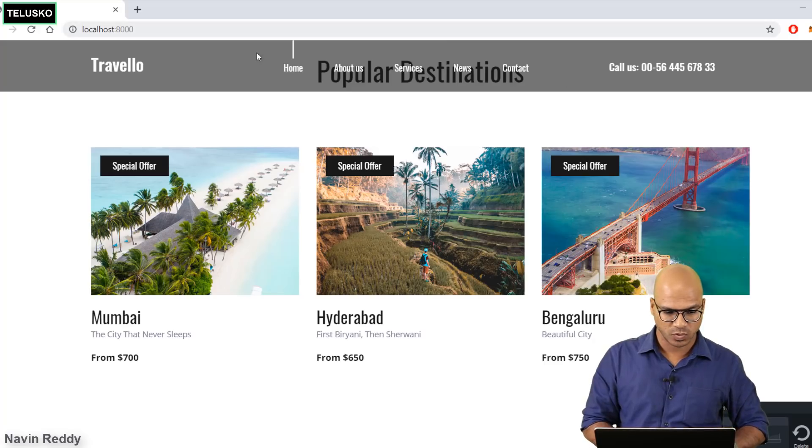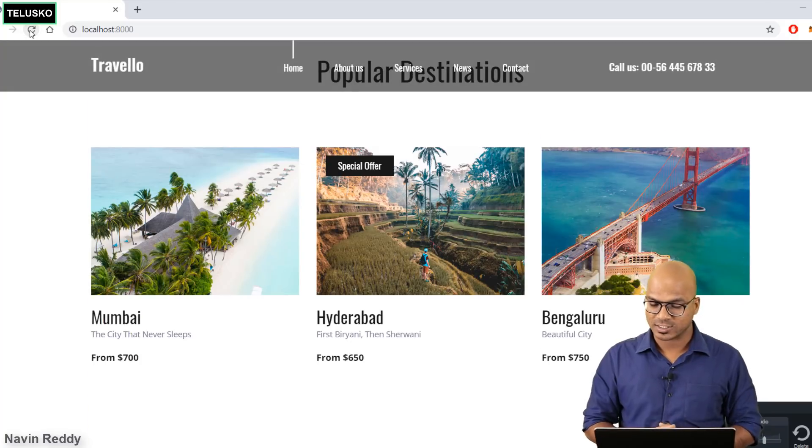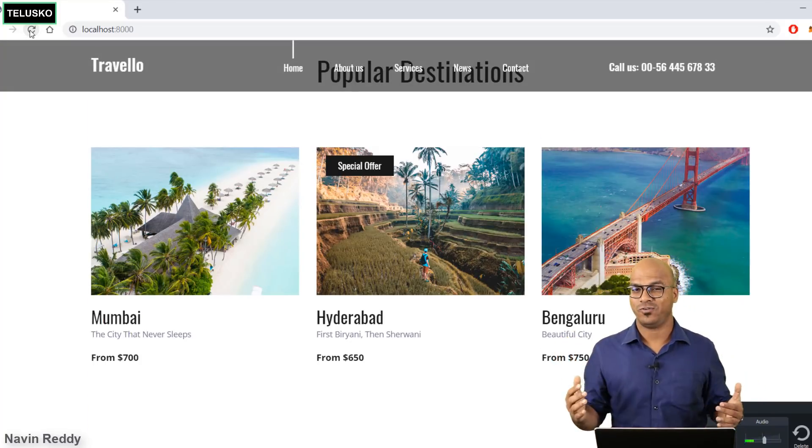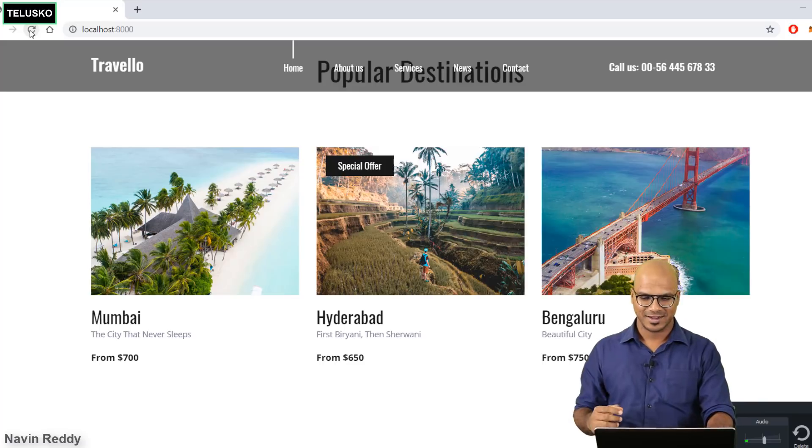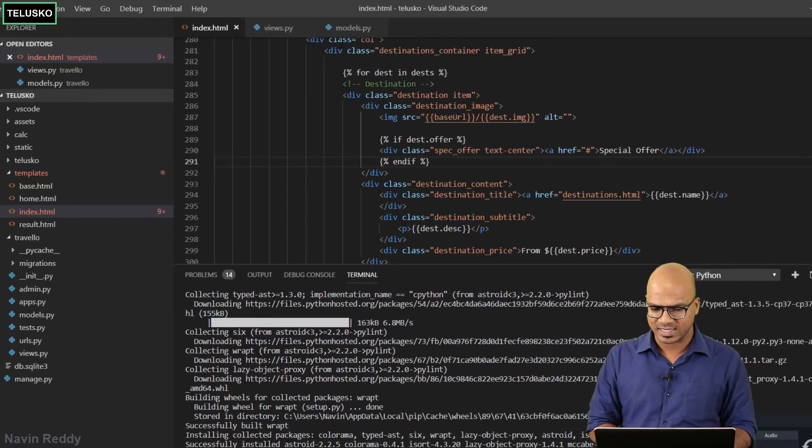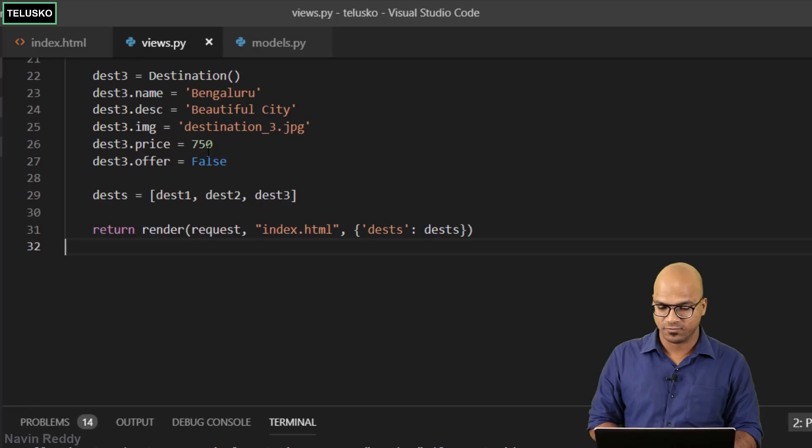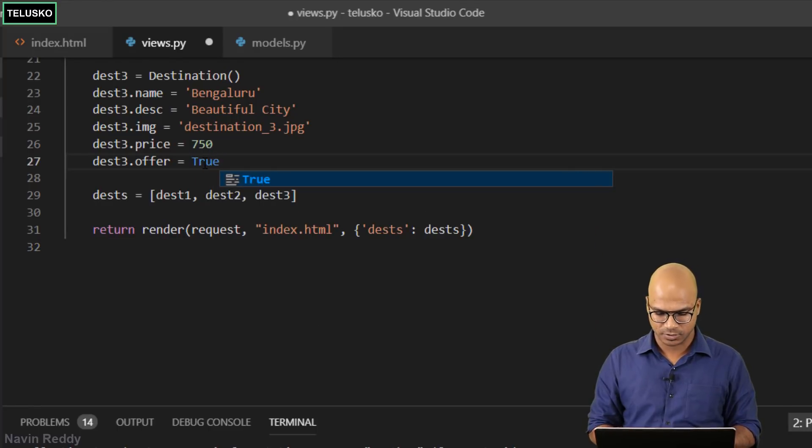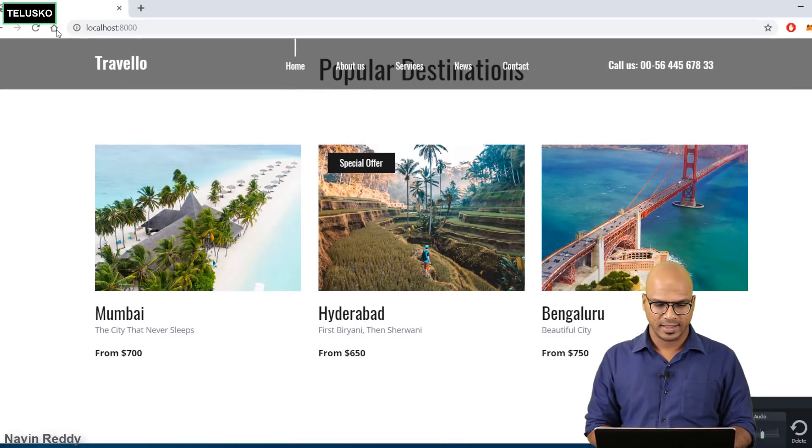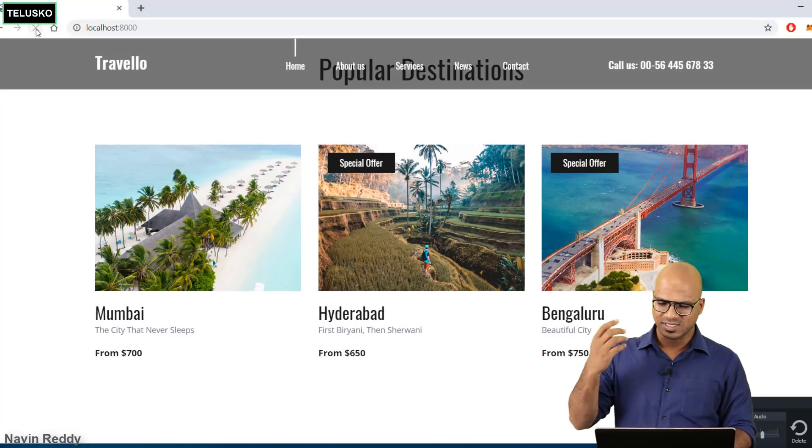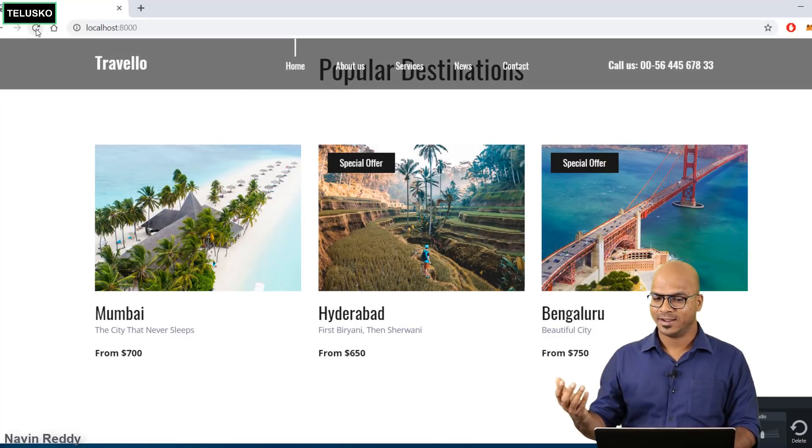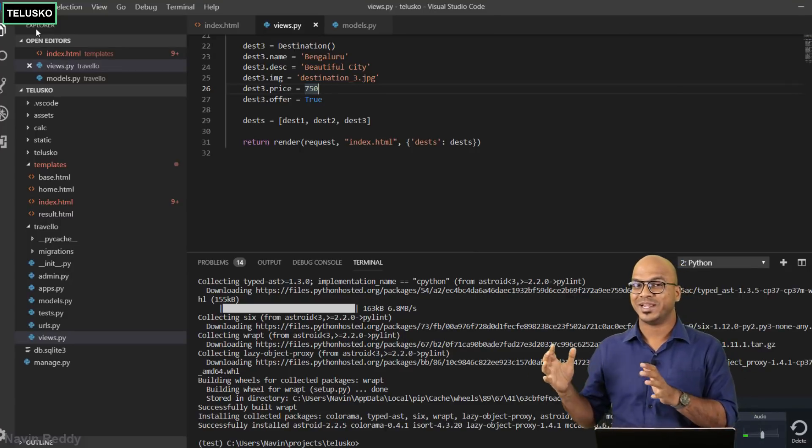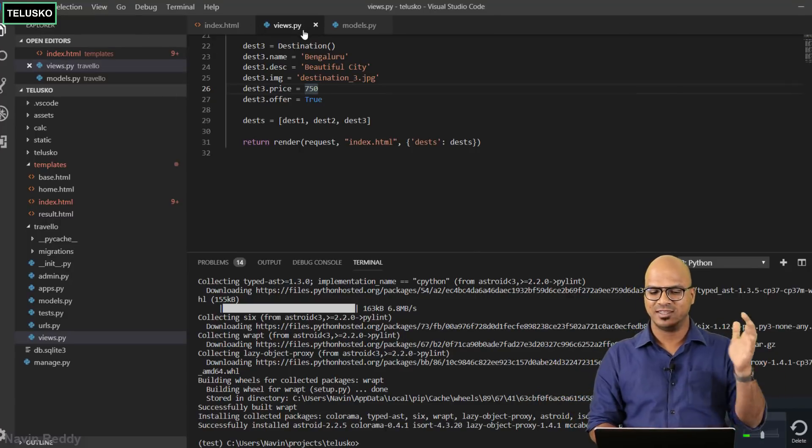Let's go back. I hope this will work. Let's refresh. Can you see that we got special offer only on Hyderabad? If I go back to my code and in the views I also want to give the special offer to Bangalore, I will say true for Bangalore as well. Let's refresh and this is how you can make stuff dynamic.